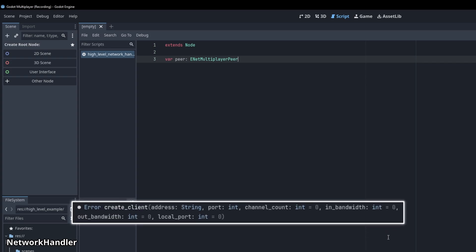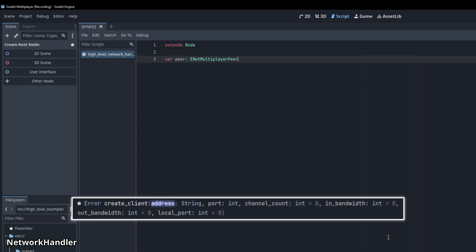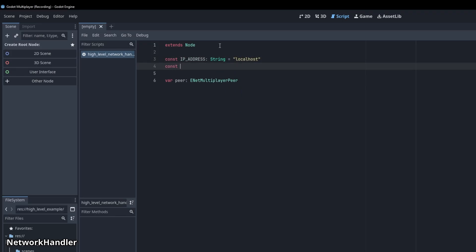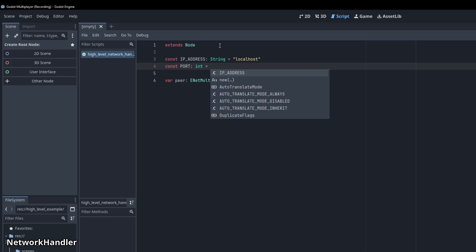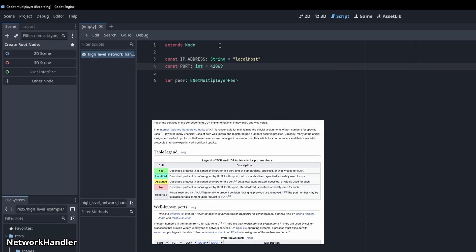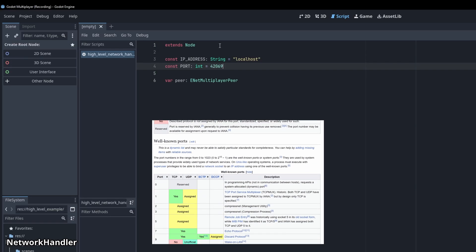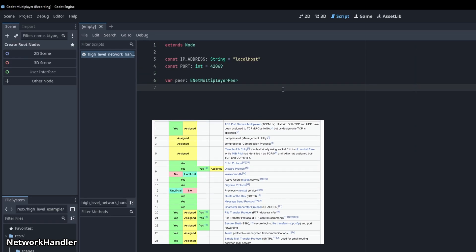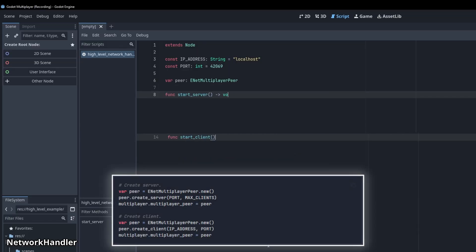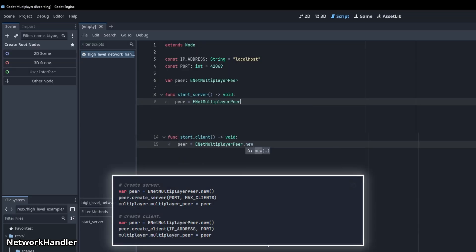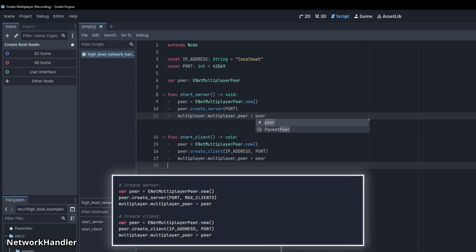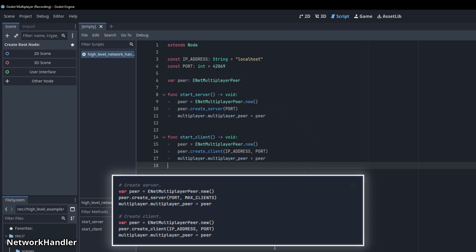To create a client, we need an IP address and a port. At the top, let's add a constant for the IP address of type string and give it the value localhost. Then add a constant for port. Technically, this value can be anything between 0 and 65535, but let's go with a value that doesn't show up on the Wikipedia port list, which I'll link in the description. Now we can just create the server and client functions similar to how it's done in the multiplayer documentation. When creating a server, you can also specify the maximum number of clients that can connect to it. But if we leave it empty, it defaults to 32.